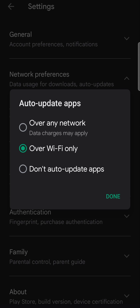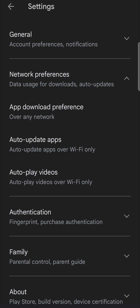Then tap on Network Preferences and then Auto Update Apps in the middle. You have a few settings to select from: over any network, over Wi-Fi only, and don't auto update apps. I recommend that you set it to over Wi-Fi only, meaning every time you have a stable Wi-Fi connection, the Play Store is going to go ahead and update your apps automatically. If you select over any network, it's going to use your data and that will cost you money. So select over Wi-Fi only and you should be good to go. Then just tap Done and your apps will be automatically updated.